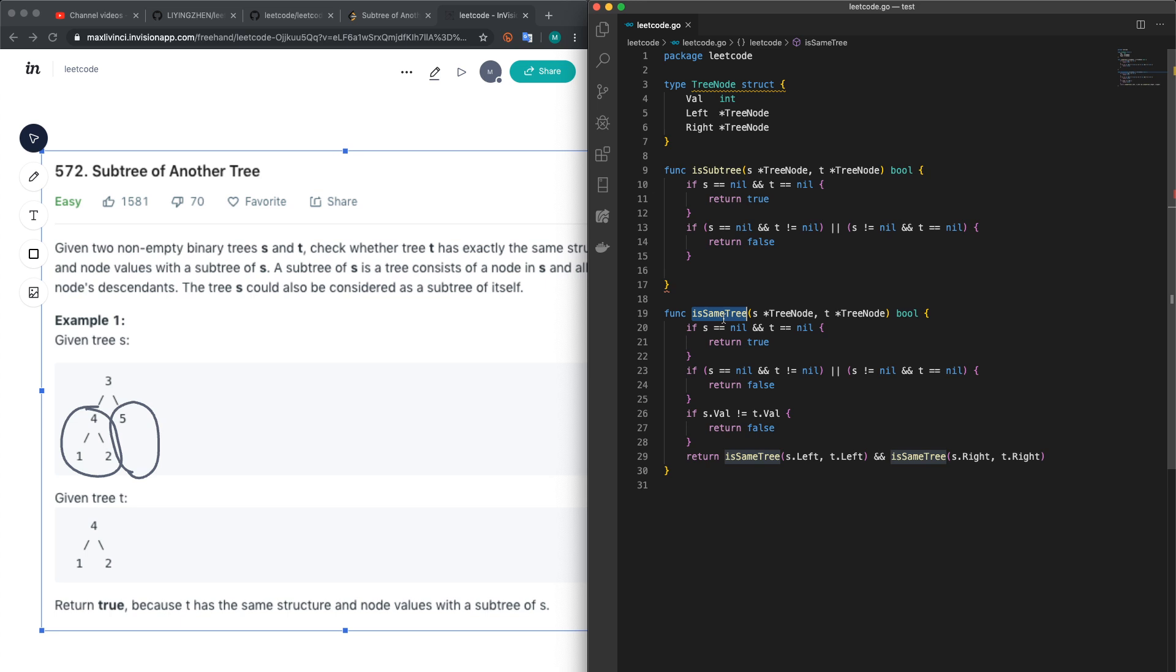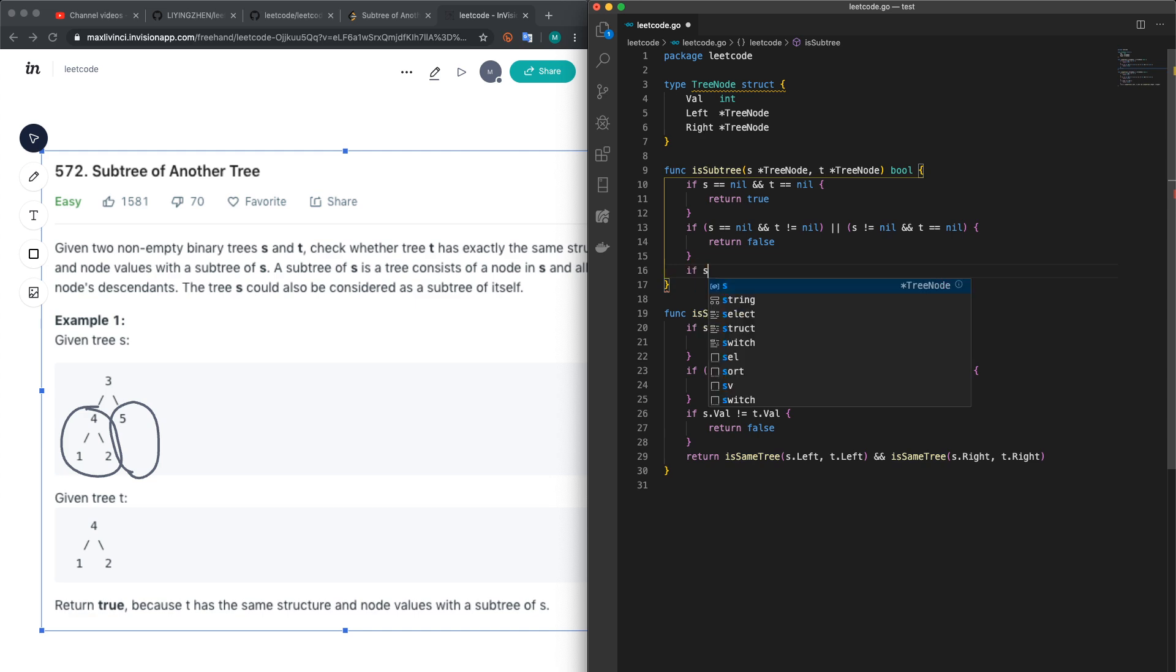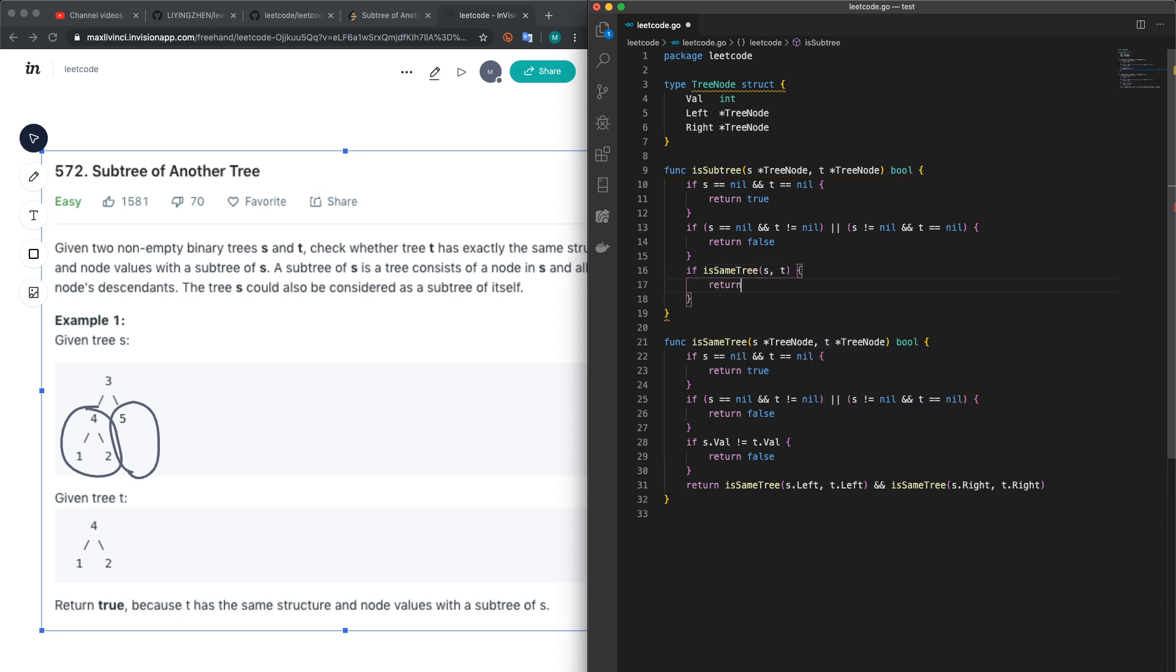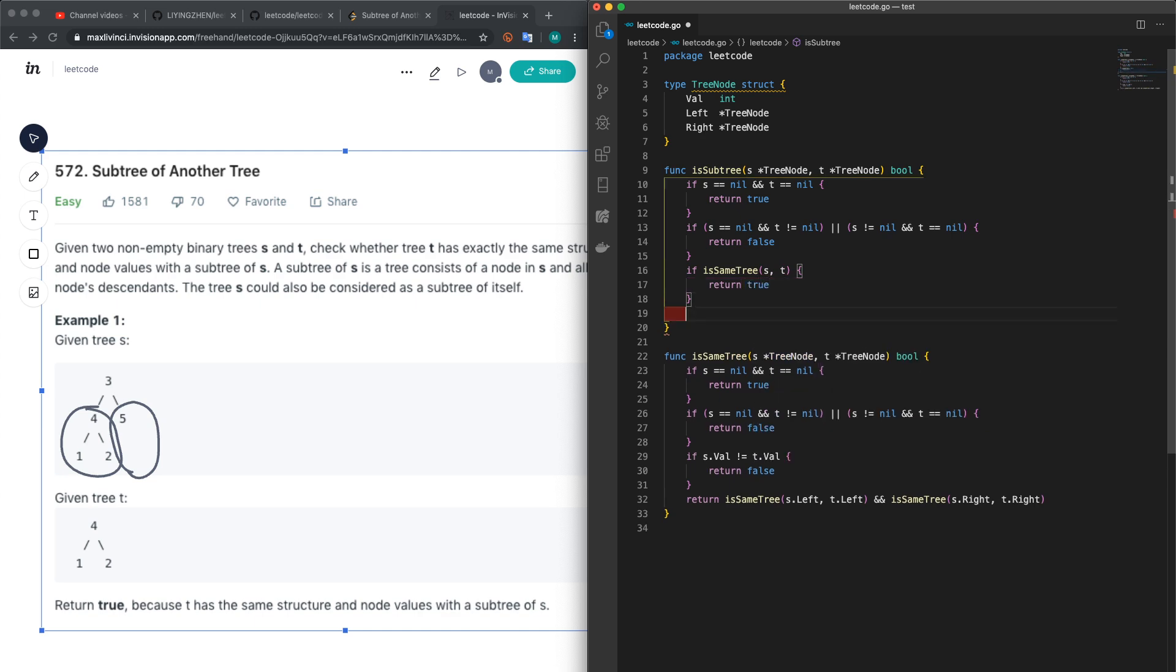We have to leverage this isSameTree function. So if isSameTree for s and t returns true, we just return true.